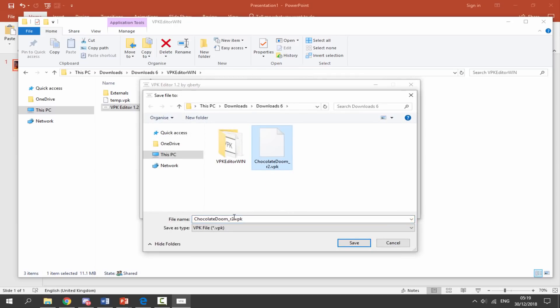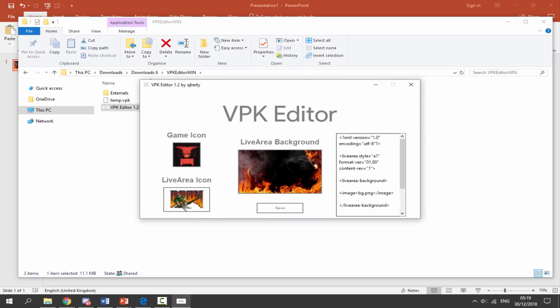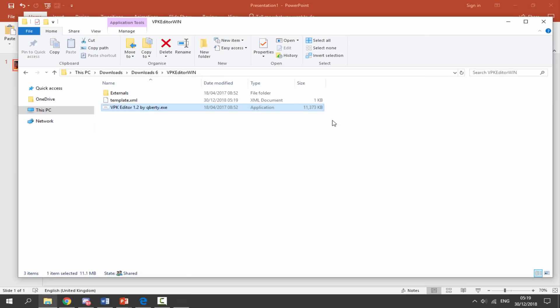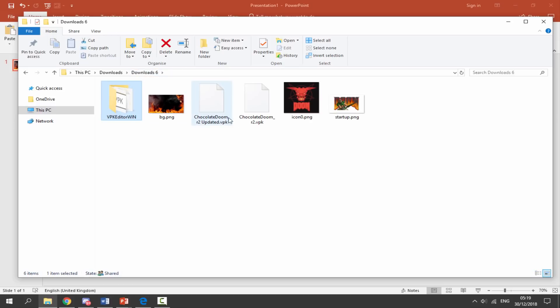Now it wants us to give it a new name. We are going to rename it to Chocolate Doom, maybe just like Updated or something, or Patched, whatever you want to call it. And then we're just going to click on Enter. So now we can close out of this, go back to our downloads folder, and here is our new version.